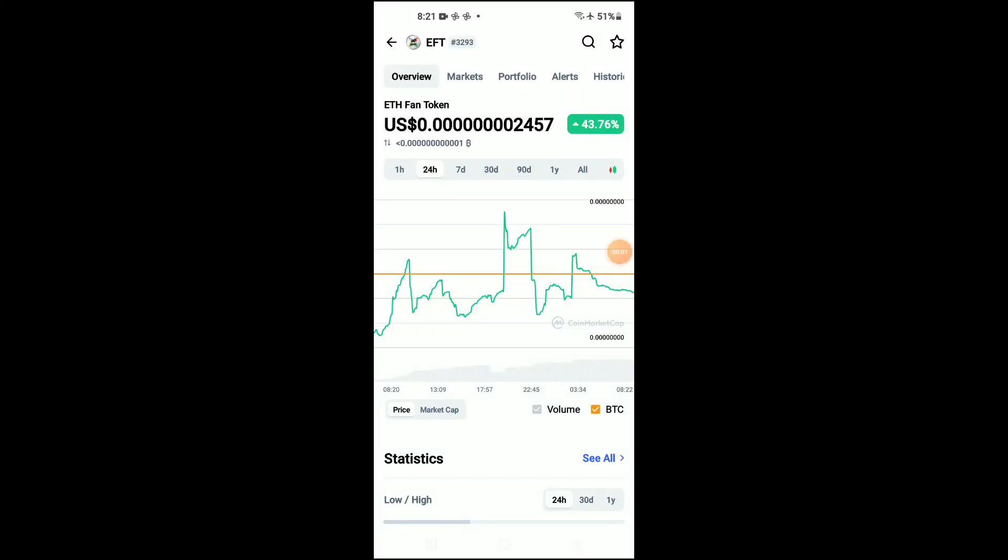In this video I'll be showing you how to buy FFanToken on TrustWallet and PancakeSwap.